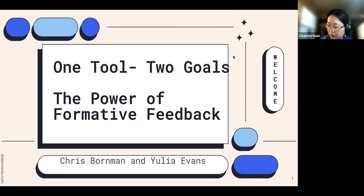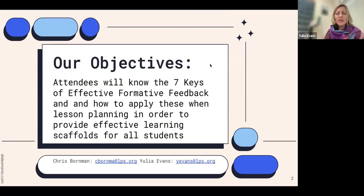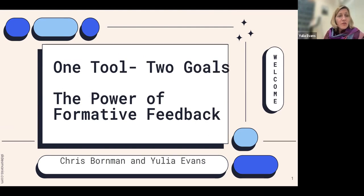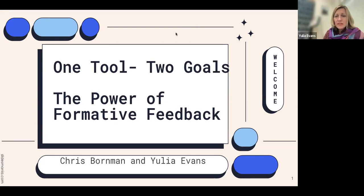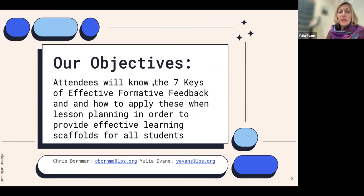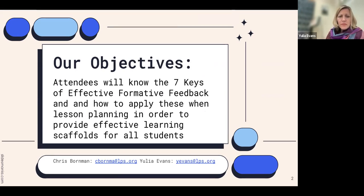Our presentation is about the power of formative feedback during classes. It's a good way to know students, to know what to prepare for the next class, and to see what I as a teacher can improve. Everything is done through feedback. Our main objective is to know the seven keys of effective formative feedback and how to apply them. Our presentation is based on an article that Chris found, which we found very useful in our daily life as teachers and would like to share.